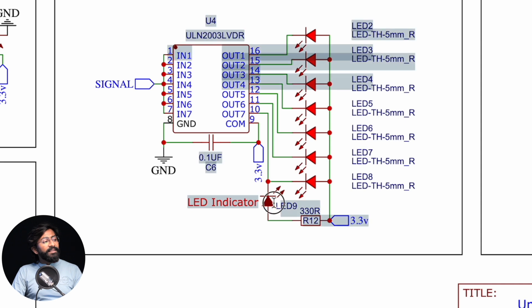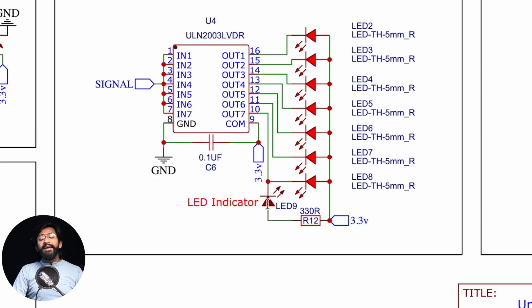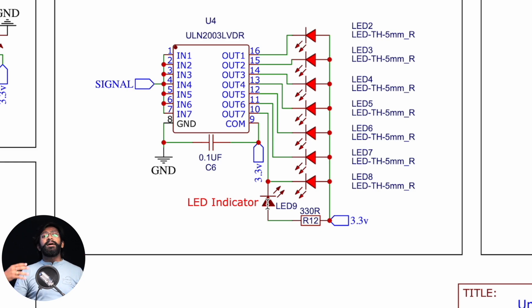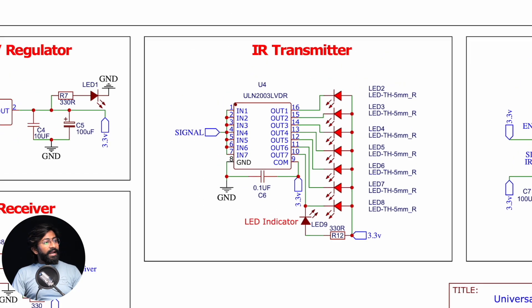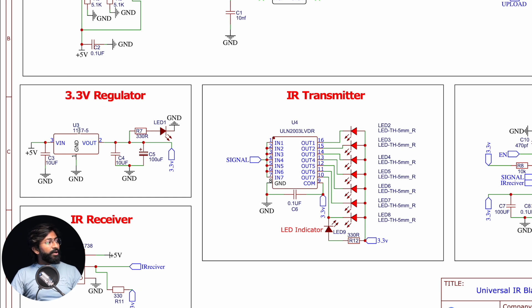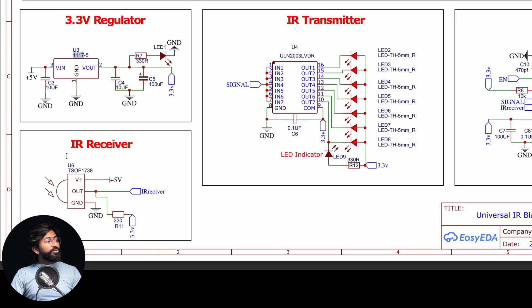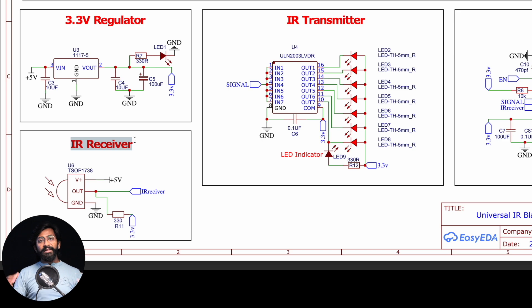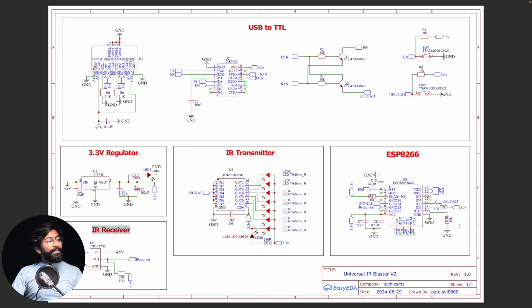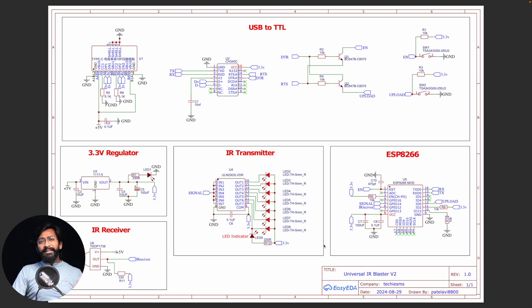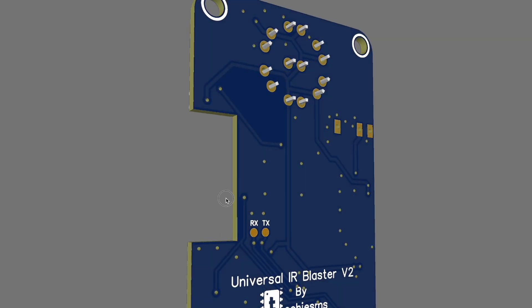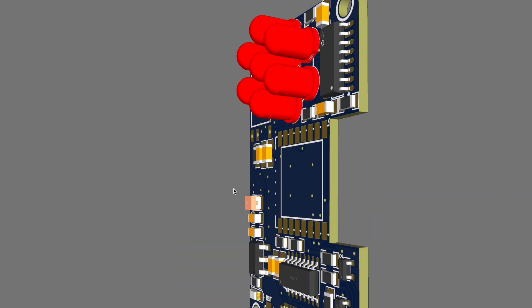If you notice carefully, we also added a LED indicator, which is a visible LED through which you can visualize whether the IR blaster is transmitting or not. To provide 3.3V to the ESP chipset, we're using a 3.3V regulator based on the AMS1117 IC, and the TSOP as an IR receiver to make the project learn commands from IR remotes. That was the complete schematic, and I'll provide the PDF in the description.